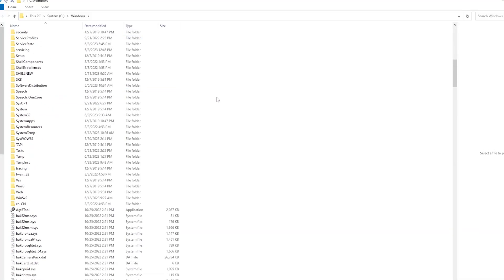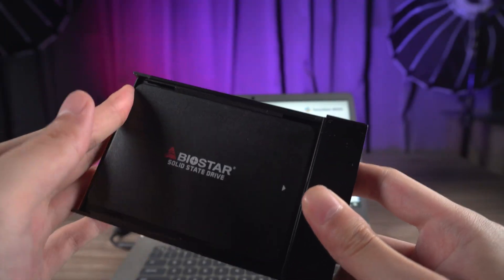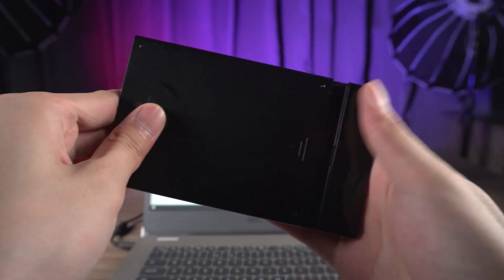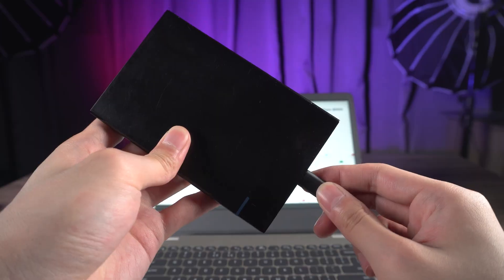Don't worry, I'm here to help you. First you need to get a new hard drive. Connect the hard drive to your computer.